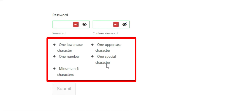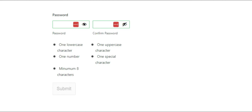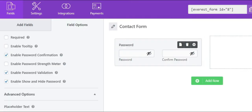Lastly, you can see an option called enable show and hide password. Enabling this option will add the show and hide feature to your password field so that users can view or hide the entered password on the front end.